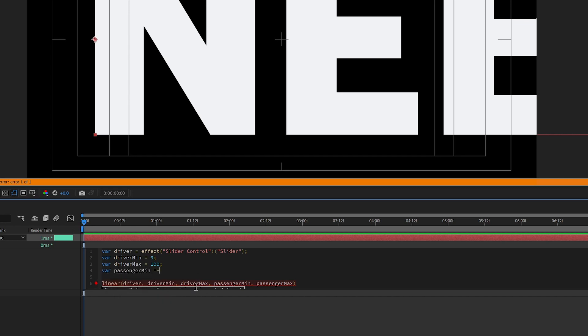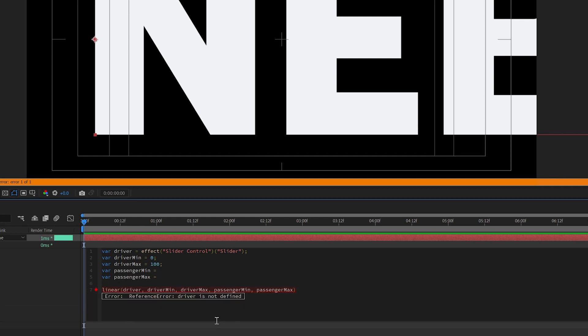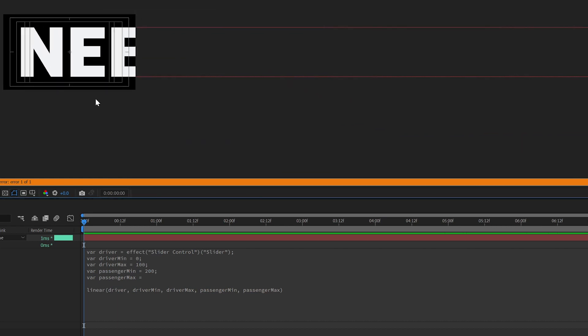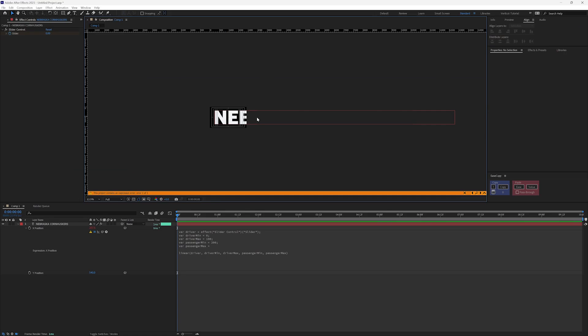So now we have our passenger min and our passenger max. So our passenger min, I'm going to hard code in here. So let's call this 200. So I want this to start 200 pixels in. And our max, we need to find the width of our text. And the reason I'm setting it up this way is because I want to be able to change the text, I want to be able to double click on this and change the text to a different team and not have any of the animation change.